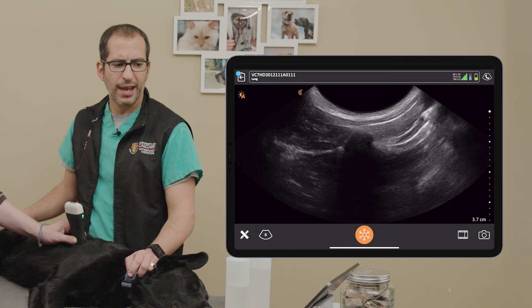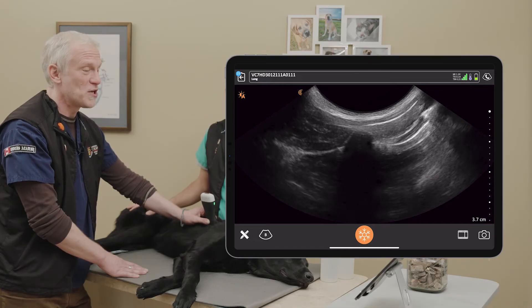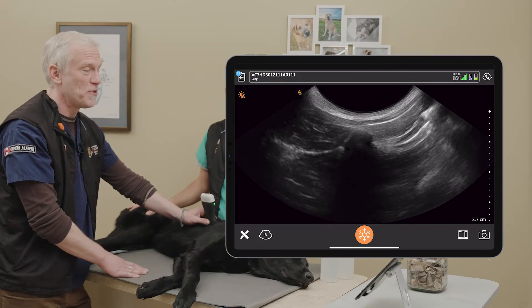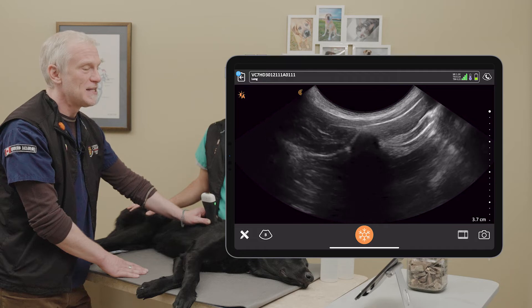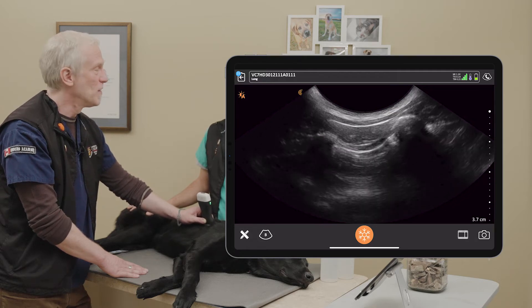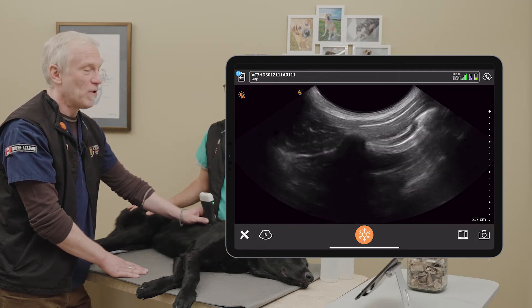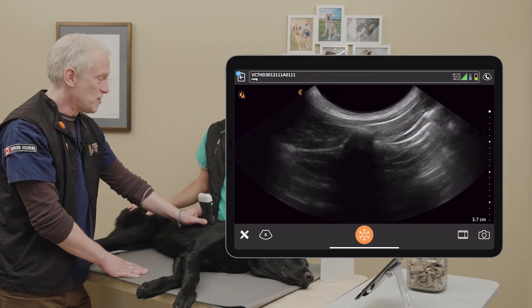So those are the four tricks: play with your depth, play with your gain, play with fanning, and situate your probe over one rib as opposed to between two ribs. All of that will allow you to see that lung sliding more easily.